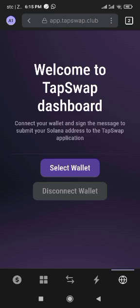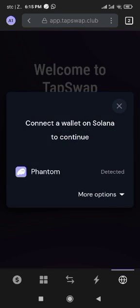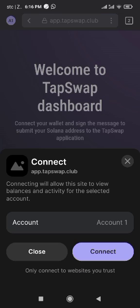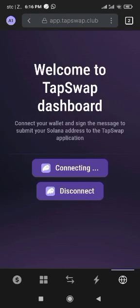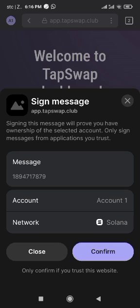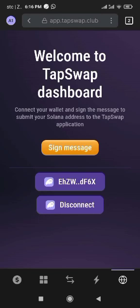It will load and take you to the next screen. Then select wallet, allow it to connect, then click Connect. It's connecting — just be patient. Click on Sign Message, then Confirm.